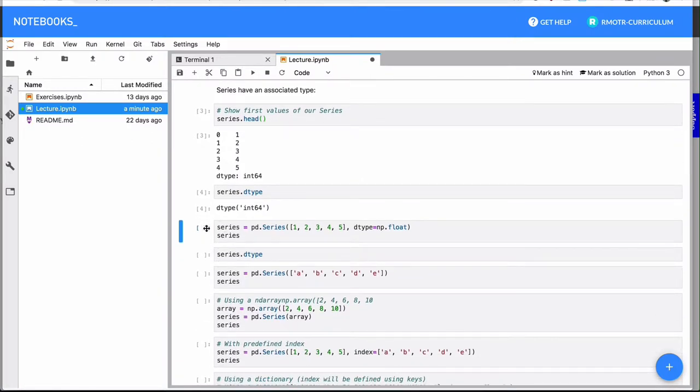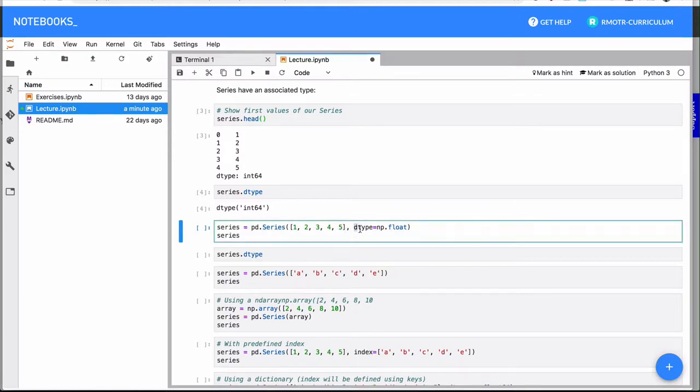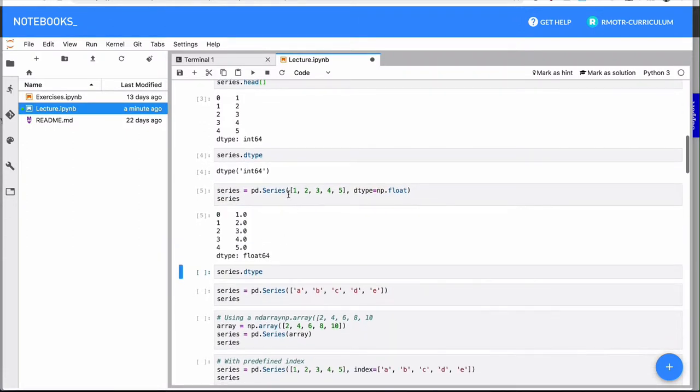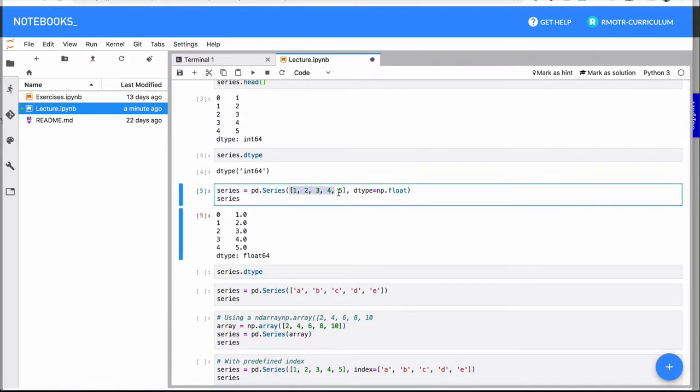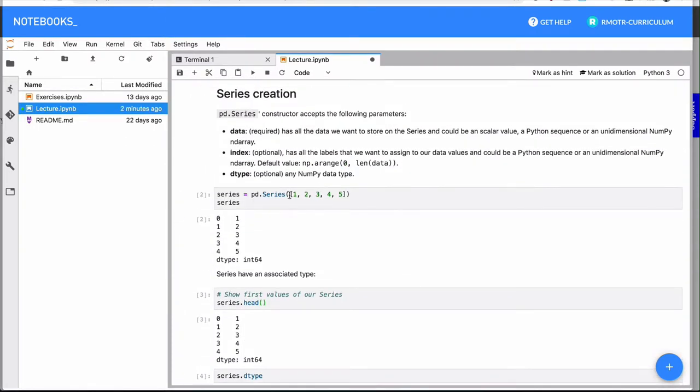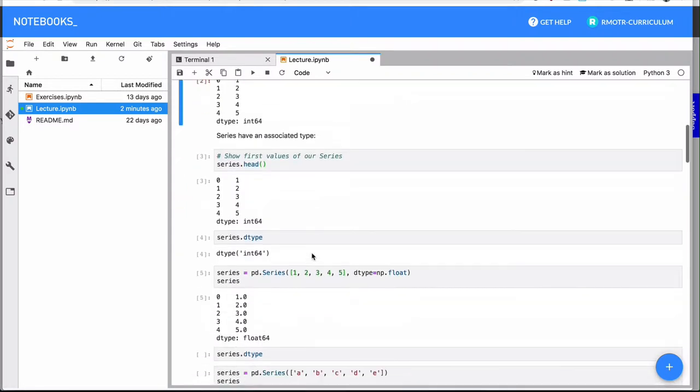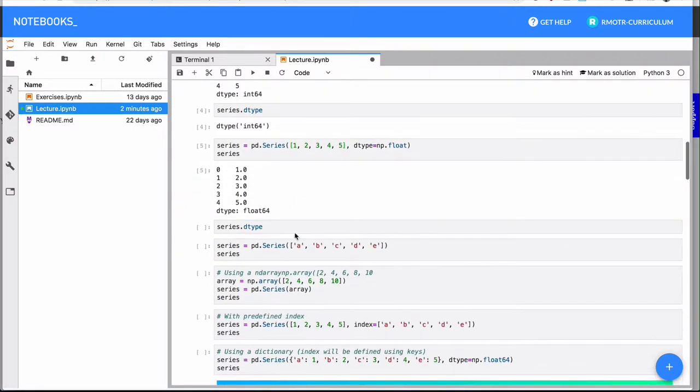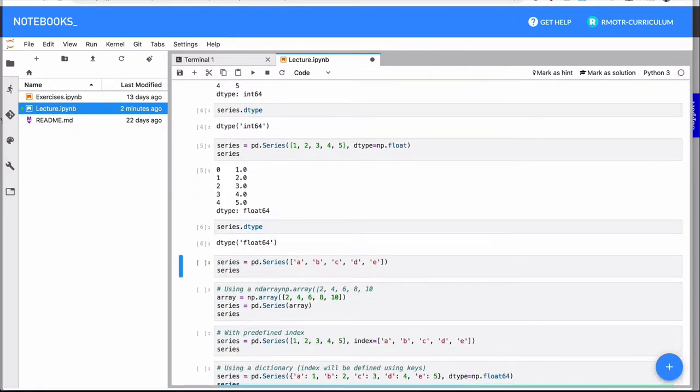You can set the type of the series manually. So let's say you understand and know what data type you're reading, you can force it with the dtype attribute in the constructor. In this case, you see that we're passing the same information 1, 2, 3, 4, 5 as integers, but the series is created as a float. And now the type is set as a float.